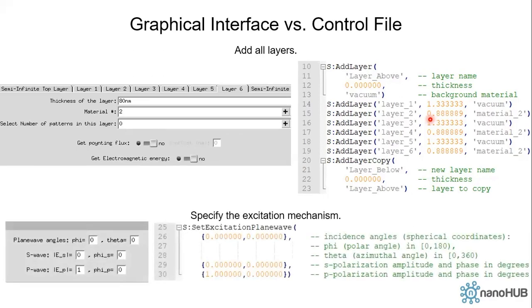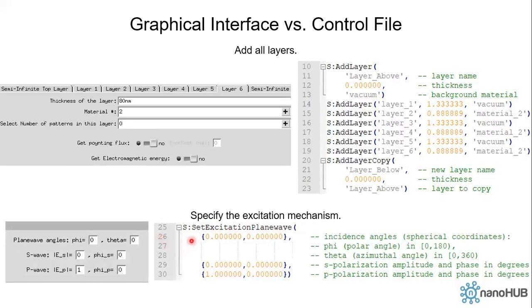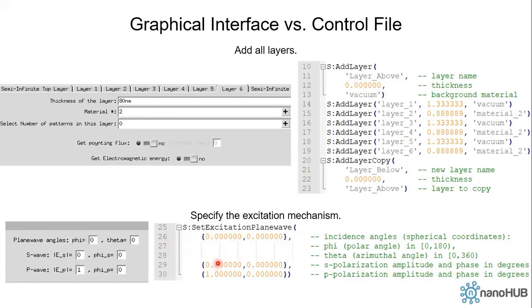And next we need to specify the excitation mechanism. We call the function SetExcitationPlanewave. On line 26 we specify the incident angle phi and theta. On line 29 we specify the amplitude and phase of the s-polarization component, and similarly on line 30 we specify the p-polarization component.